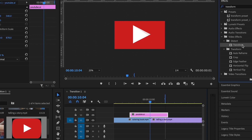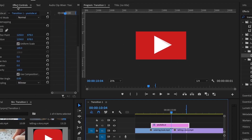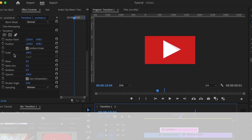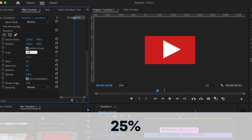The first thing I'm going to do is add a transform effect onto the icon or image that you're using. Then under the effects control, I'm going to reduce the size of the icon — let's say to 25%.